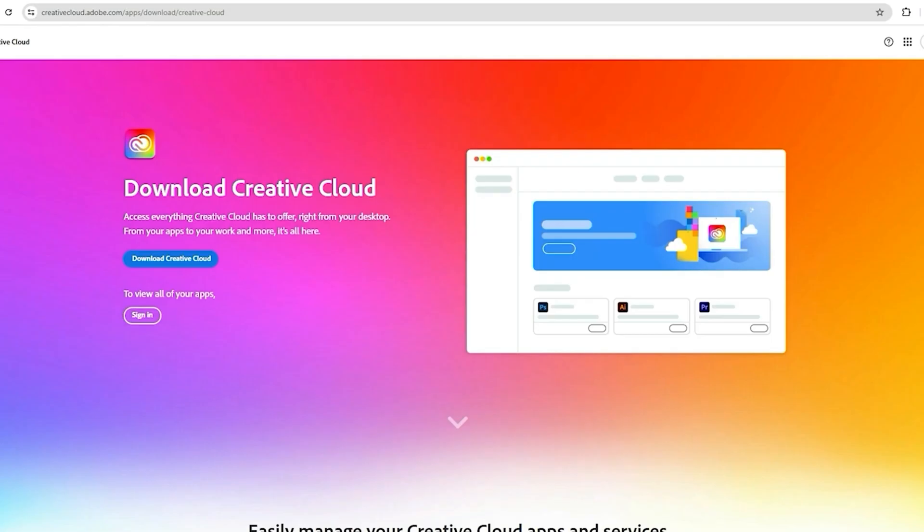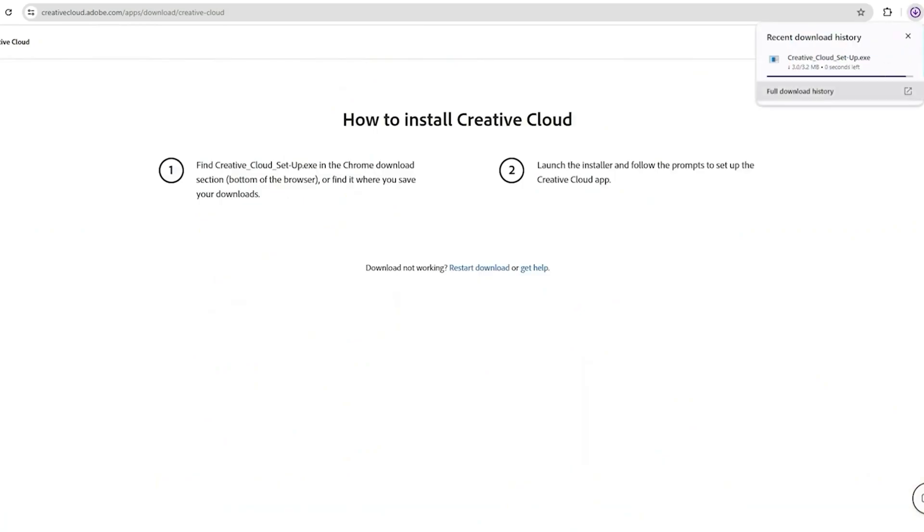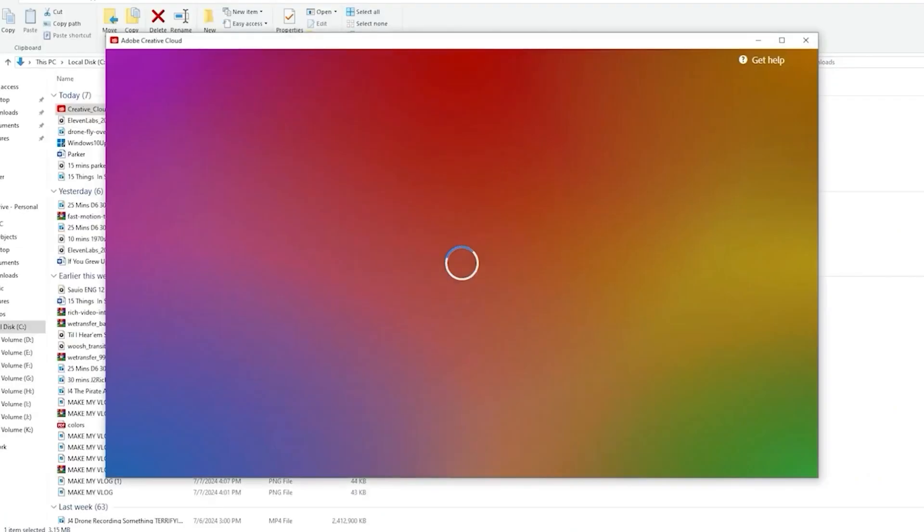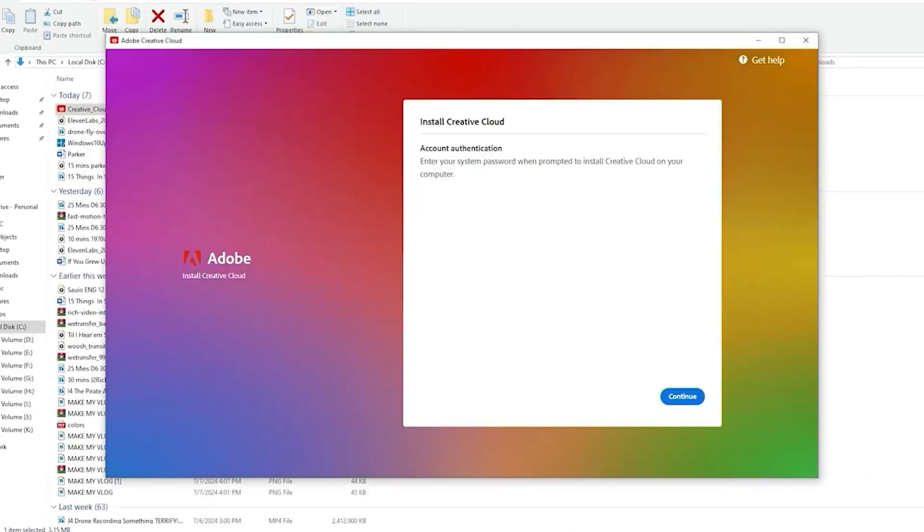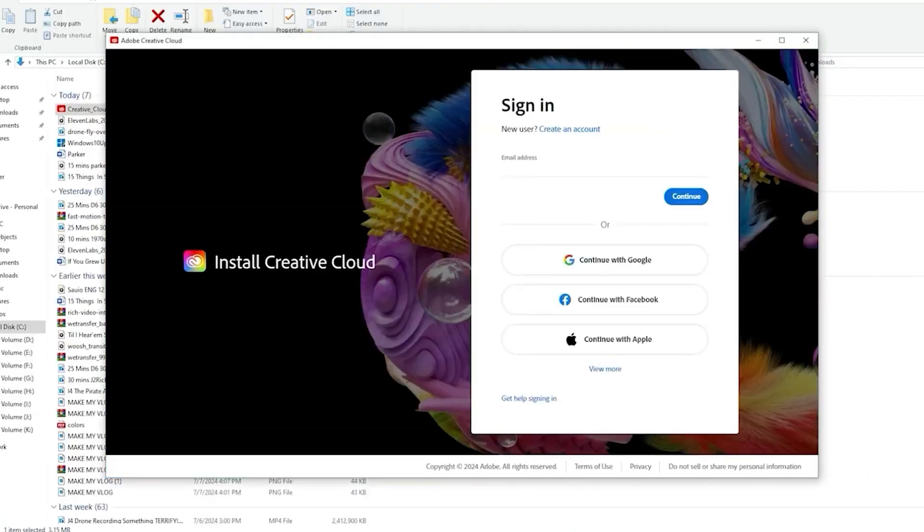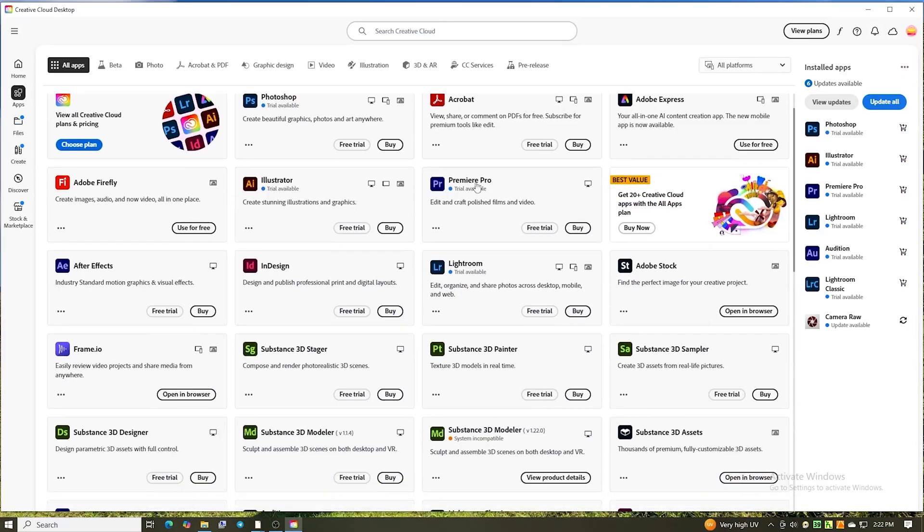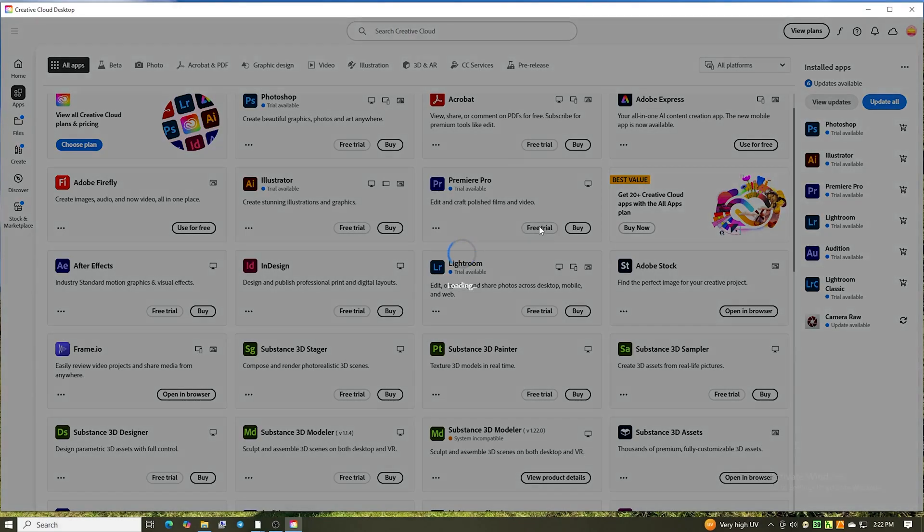After you've signed up, Adobe will walk you through downloading the Creative Cloud app. It's super straightforward. Just find Premiere Pro in there, hit install, and you're off to the races. Depending on your internet speed, it should only take a few minutes.